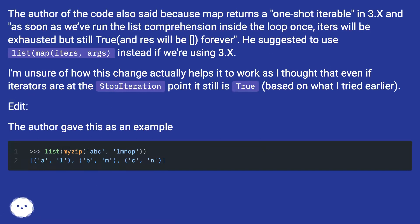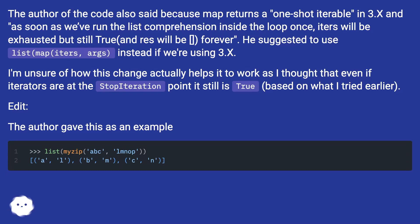The author of the code also said because map returns a one-shot iterable in 3.x, and as soon as we've run the list comprehension inside the loop once, iters will be exhausted but still true and reads will be forever. He suggested to use list(map(iters, args)) instead if we're using 3.x.